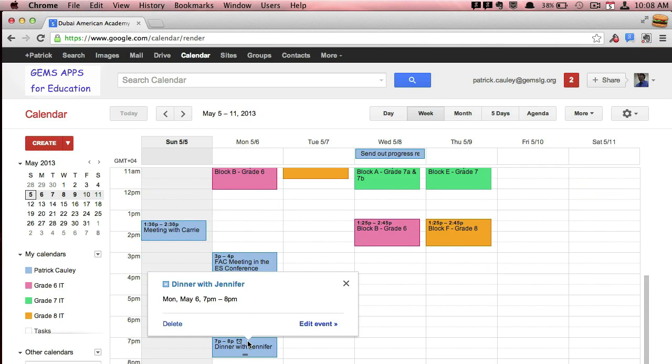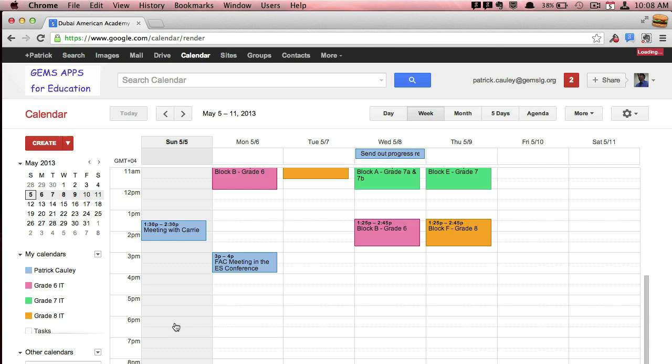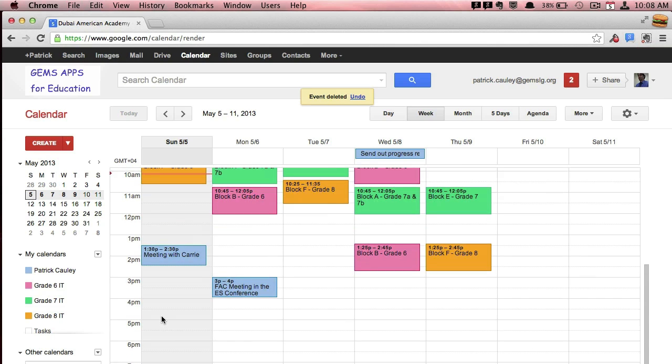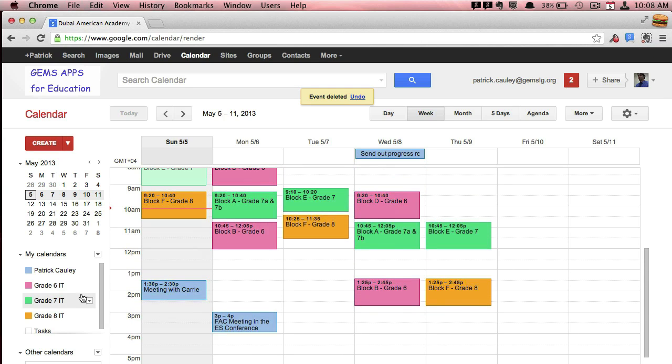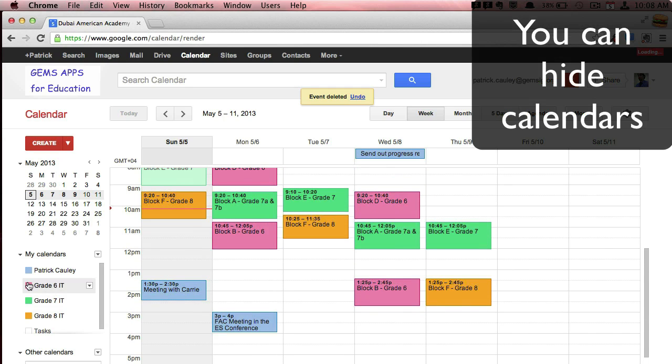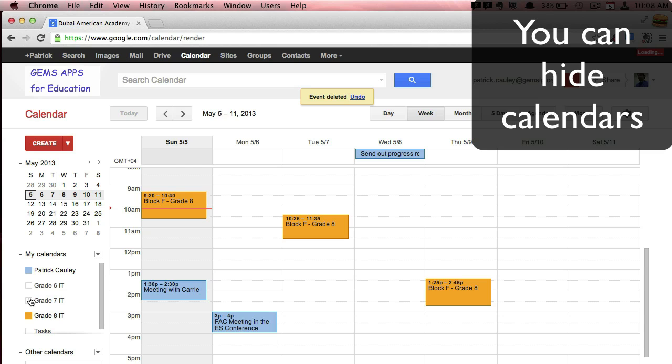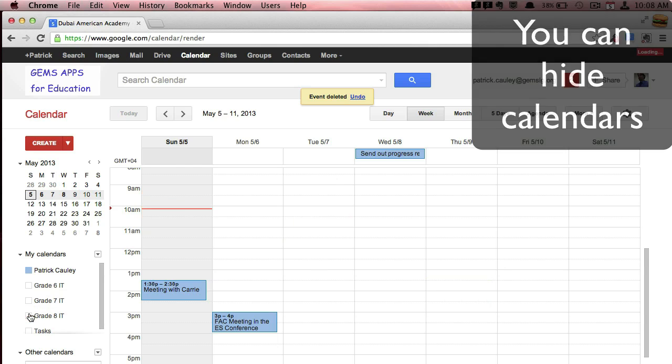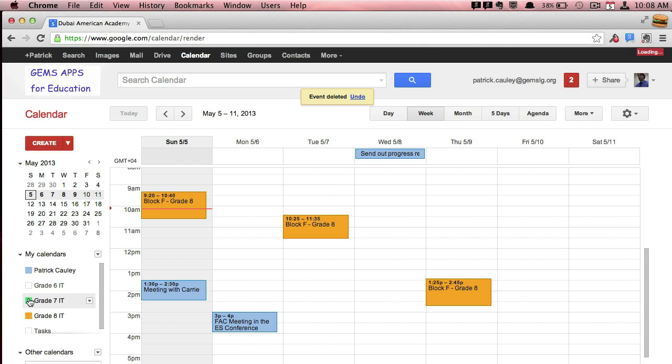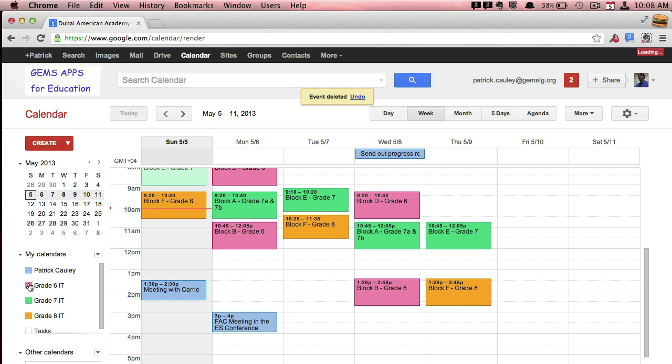Right click and delete that as well. Over here on the left side, you can hide your different calendars. So it will let you really focus on what you really want to see.